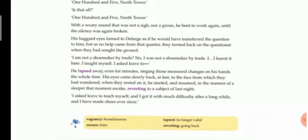He lapsed away even for minutes, ringing those measured changes on his hands the whole time. So he again lapsed into forgetfulness, he again went back into that state of forgetfulness for few minutes. He was ringing those measured changes on his hands the whole time, that means he continuously changed his knuckles from one hand to the other hand. He repeated the same action while he forgot what he was speaking.